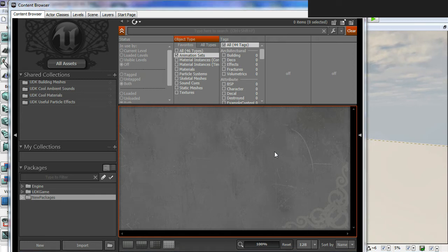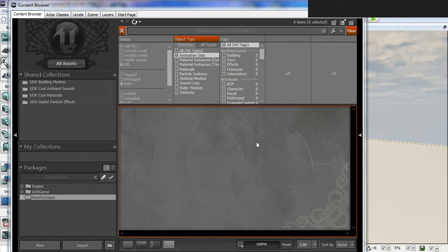Continuing on with our tutorial on setting up and exporting a model to UDK, we're going to go through the processes of importing to UDK.